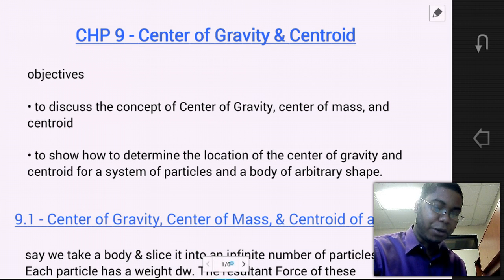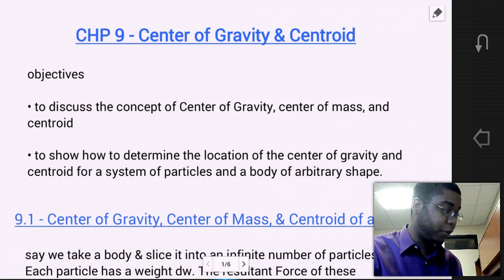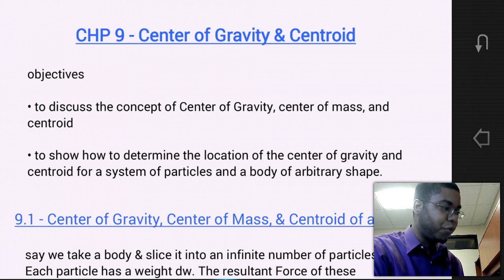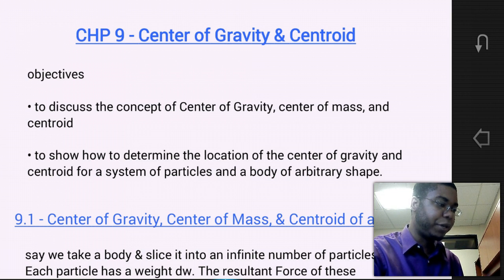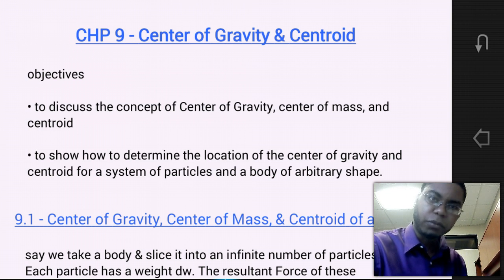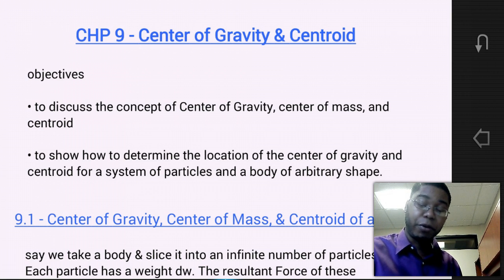Within this chapter, we're going to go over two sections. We're going to go over Section 9.1, which is center of gravity, center of mass, and centroid of a body. And we're also going to go over Section 9.2, which is composite bodies. So let's go ahead and get started with Section 9.1: center of gravity, center of mass, and centroid of a body.